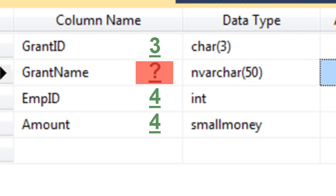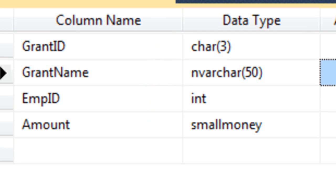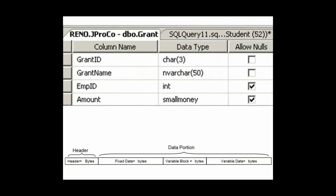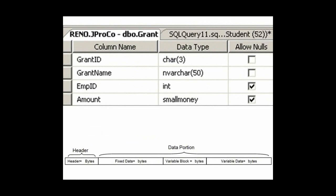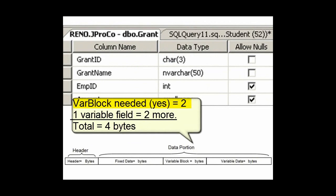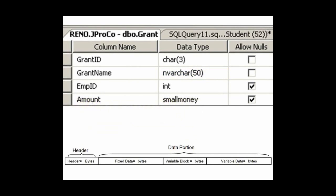That we'll have to calculate after we put data in the table. So let's calculate what we do know. We know the header takes up 4 bytes. We know the fixed length data takes up 3 plus 4 plus 4, or 11 bytes. We know the variable block needs to exist because we do have at least one variable length data field in this table. So it's going to take up 2 bytes for the creation of the variable block, plus 2 bytes for each piece of variable length data, and we have one of those fields. Therefore, the variable block will take up 4 bytes.